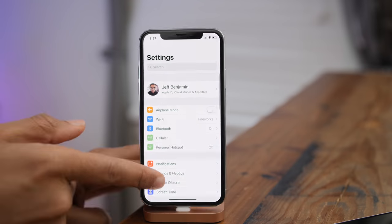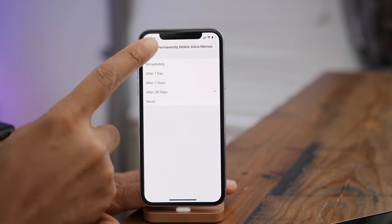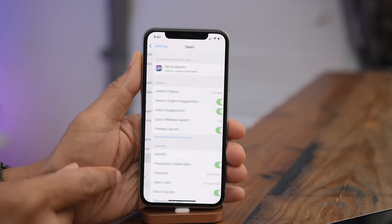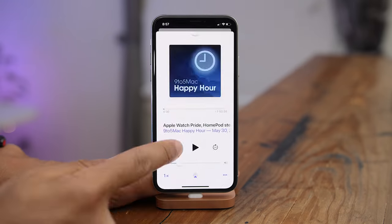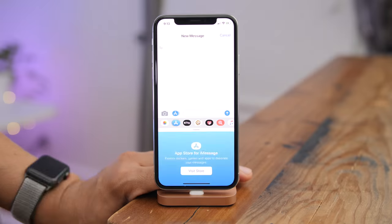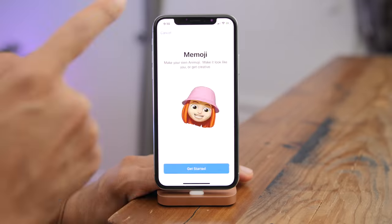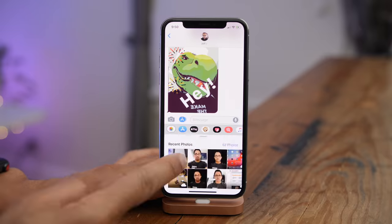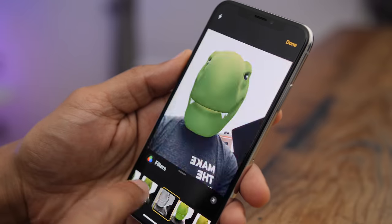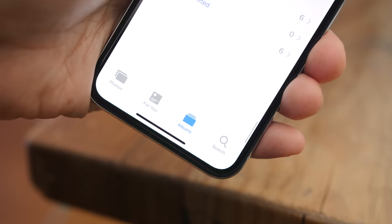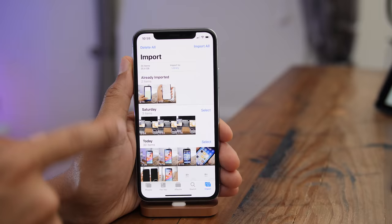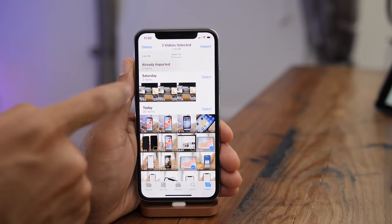So ladies and gentlemen, that is a hands-on look at a hundred different iOS 12 features. Which one is your favorite feature? If you appreciated this video, please leave a thumbs up, and if you'd like to see more, be sure to subscribe. Let me know what you think in the comments. This is Jeff with 9to5Mac.